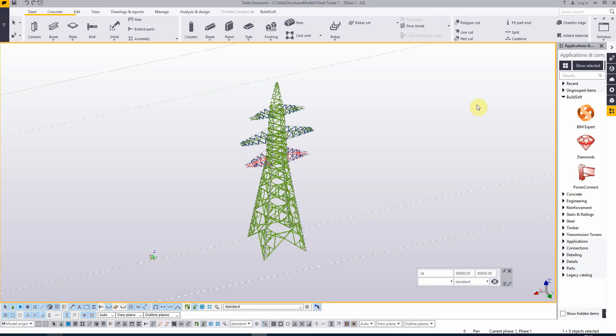Today we are going to show you how to make an analysis model of this steel tower in Tekla Structures and send it to Diamonds.